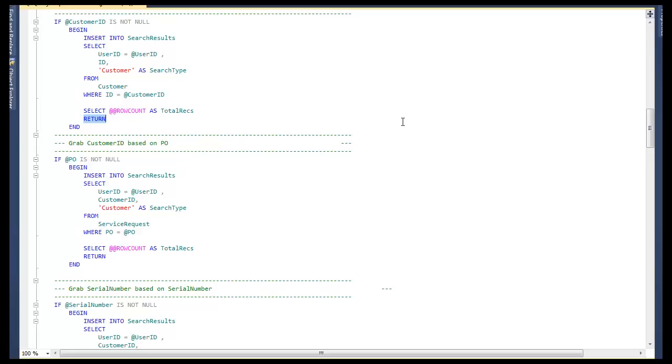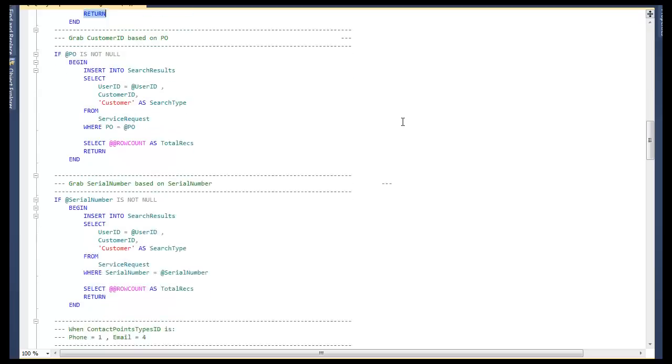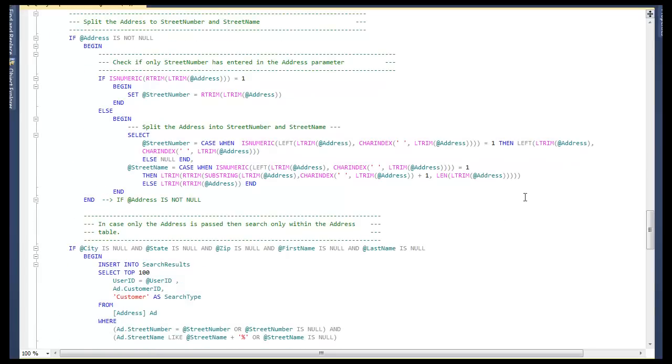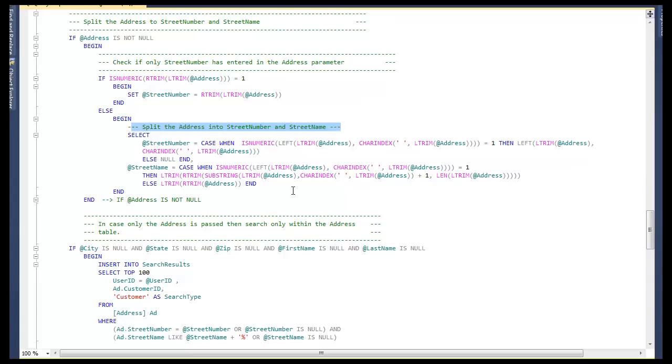But if we have to start searching, for instance, the address, we need to do a couple more things. We split the address into street number and street name. So this allows us to do some index searches against those two values and very quickly identify the appropriate address. Then we go ahead and insert the customer's ID again into the search results table.